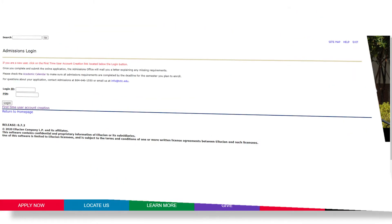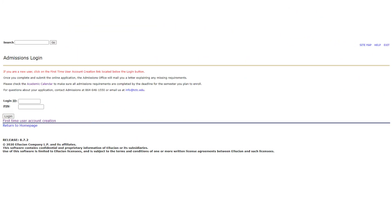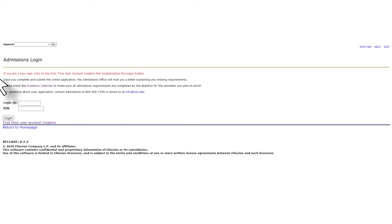Now you are at the admissions login page. Don't have a TCTC login? That's okay. You will not need to use any sort of Tri-County login to be able to apply with us. Instead, you can go ahead and select first-time user account creation.